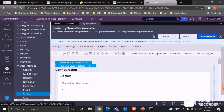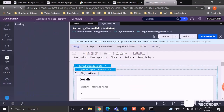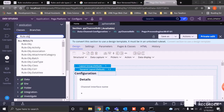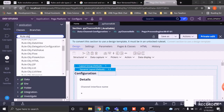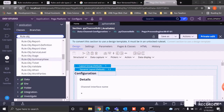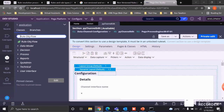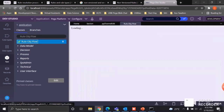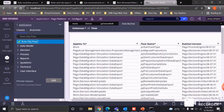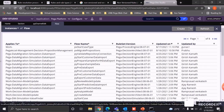Every rule is an instance of its relevant rule type class. For example, you can see all the rule classes available — a rule type is a class and rules are its instances. For example, Rule-Obj-Section or Rule-Obj-Flow — Rule-Obj-Flow is a flow type class. If you open its instances, you can see all the flow rules available in the application. This is how rules are structured and used when you run or implement an application.